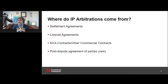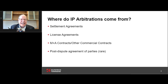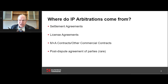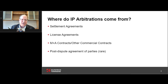My name is Wesley Overson. I'm also a partner at Kilpatrick. I do patent litigation in courts and various other IP-related litigation, but I also do quite a bit of arbitration, both on commercial issues and IP issues.